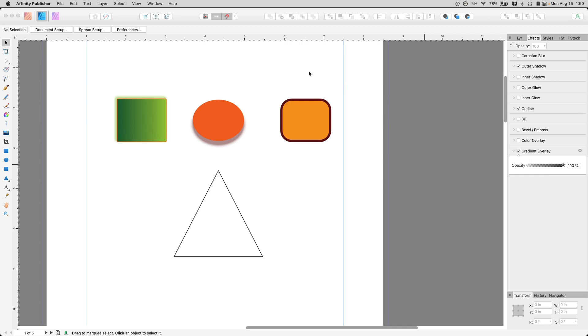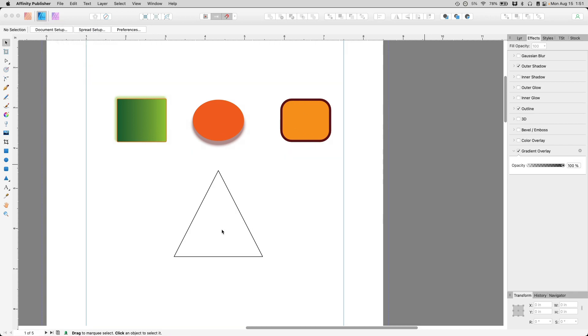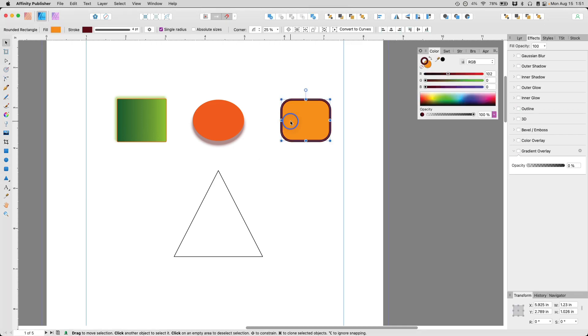Up on the screen here are three different objects on a page, actually four. I have it open in Affinity Publisher, but I have it switched over to the Designer persona, which is very helpful when you are creating shapes and elements that you want to put in your document. I've also styled these elements in different ways. So let's take a look at them.